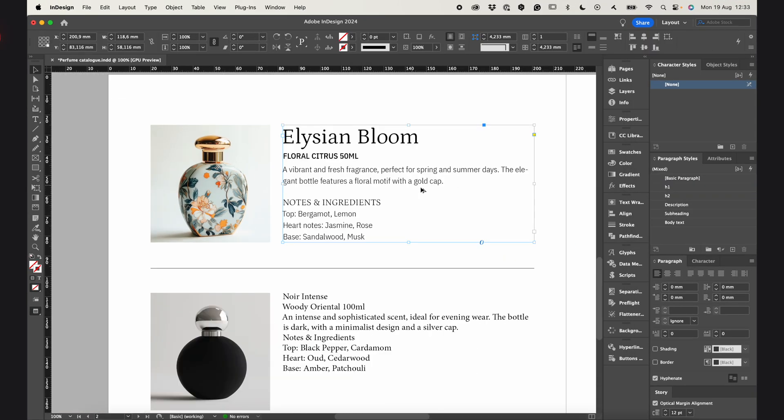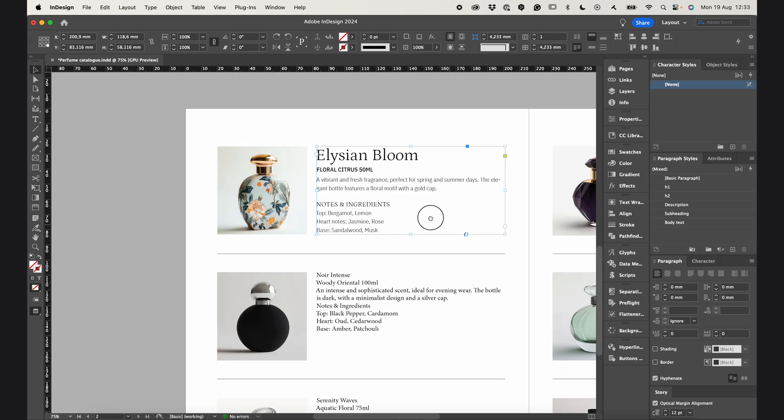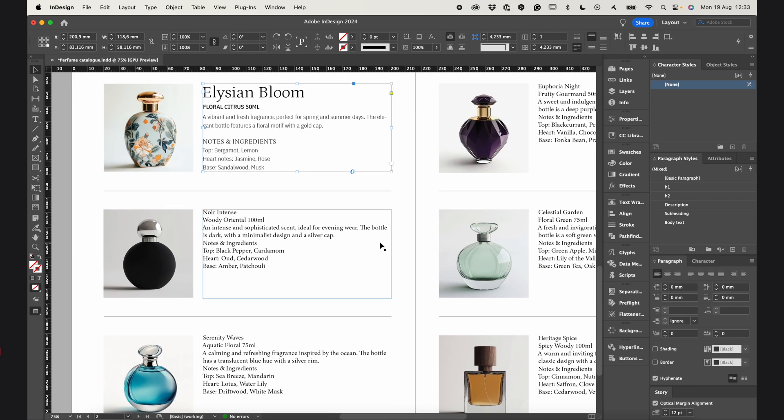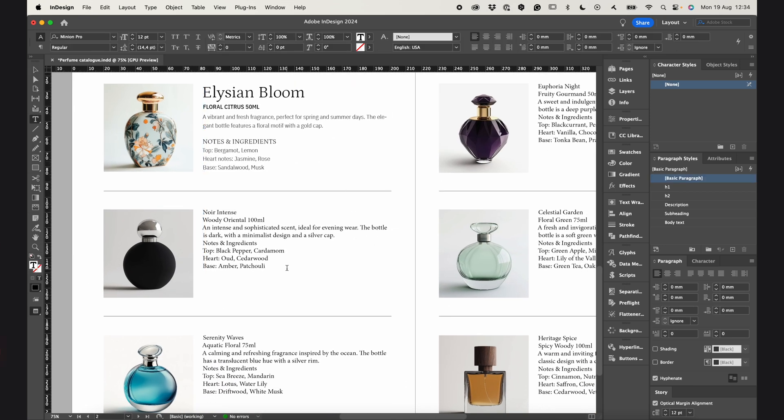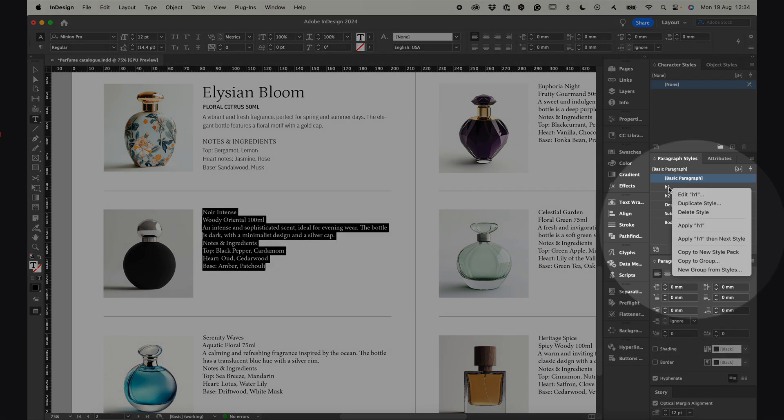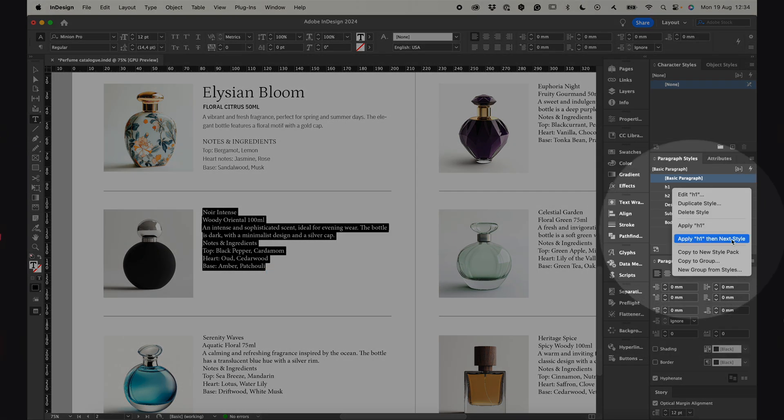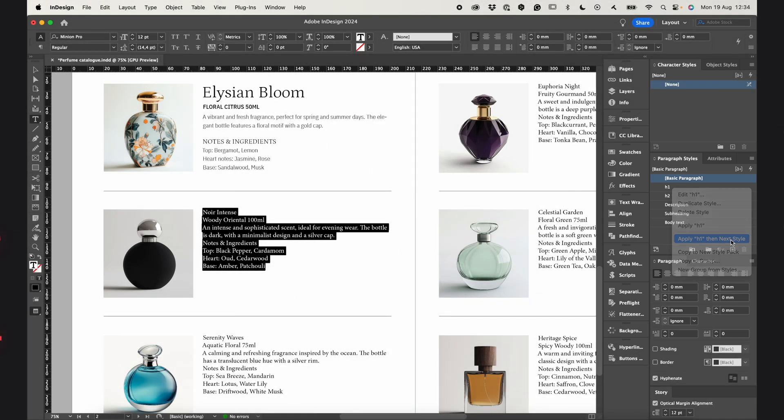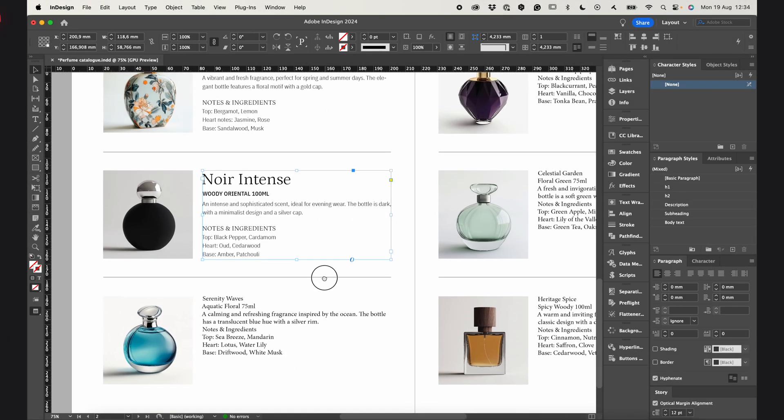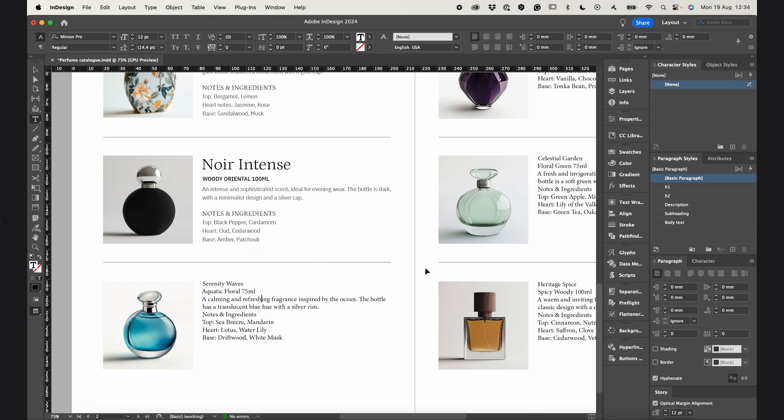Now, I can apply these styles on all the products in the catalog. All I need to do is select a block of text, right-click on the H1 style and choose Apply H1, then Next style. And just like that, all styles are applied in one go.